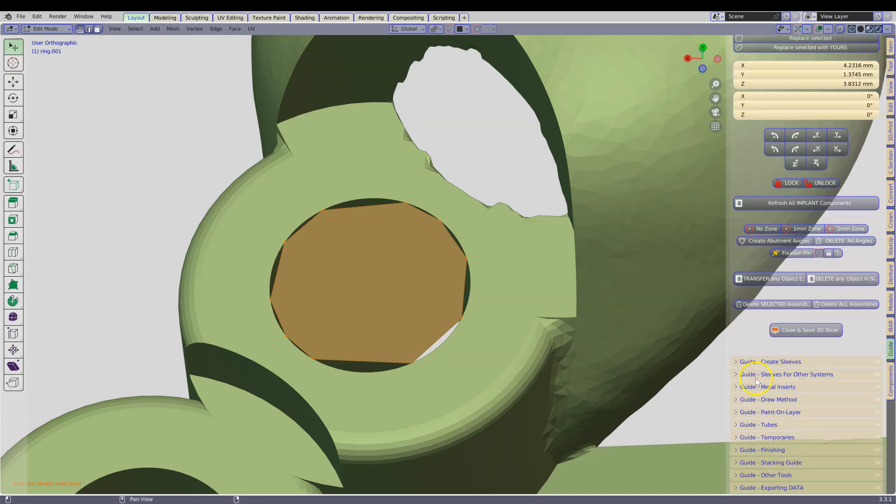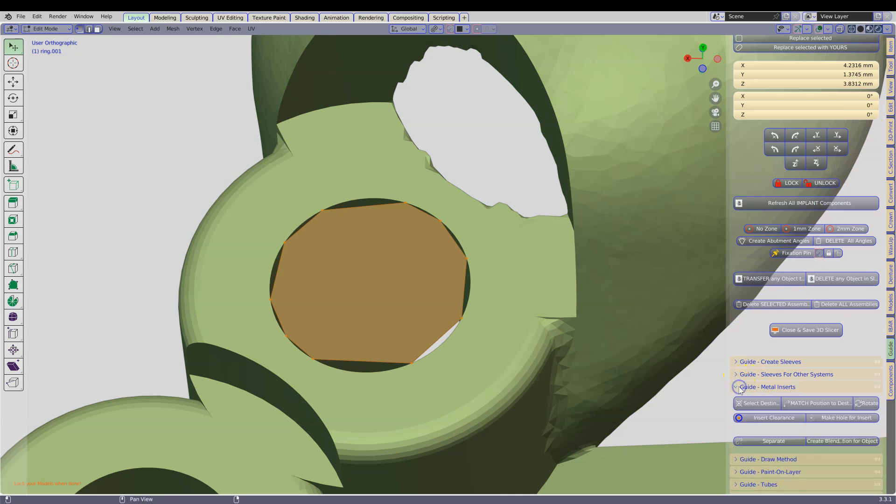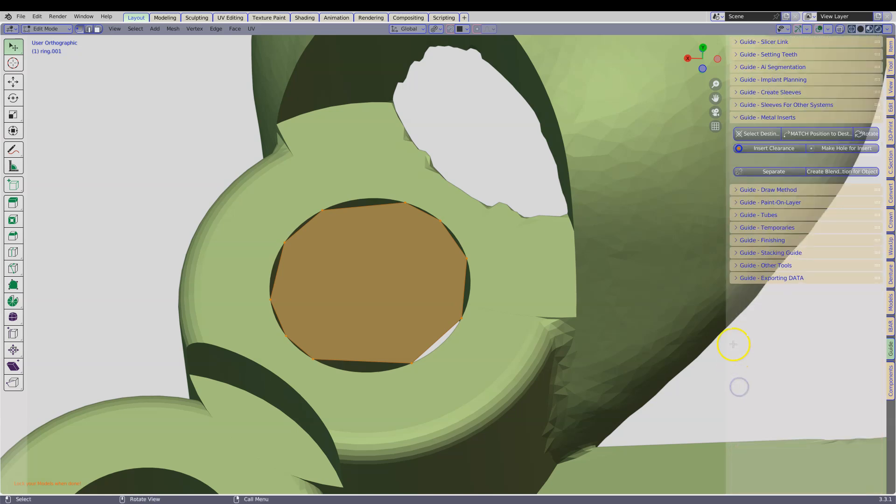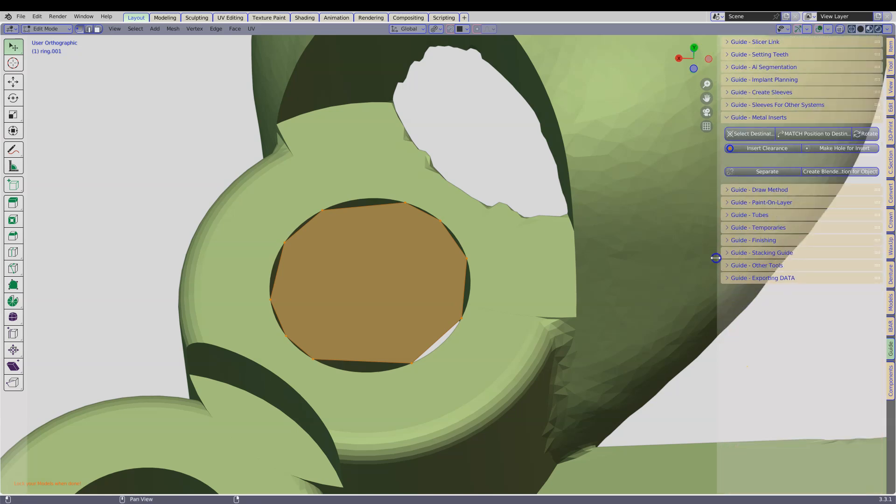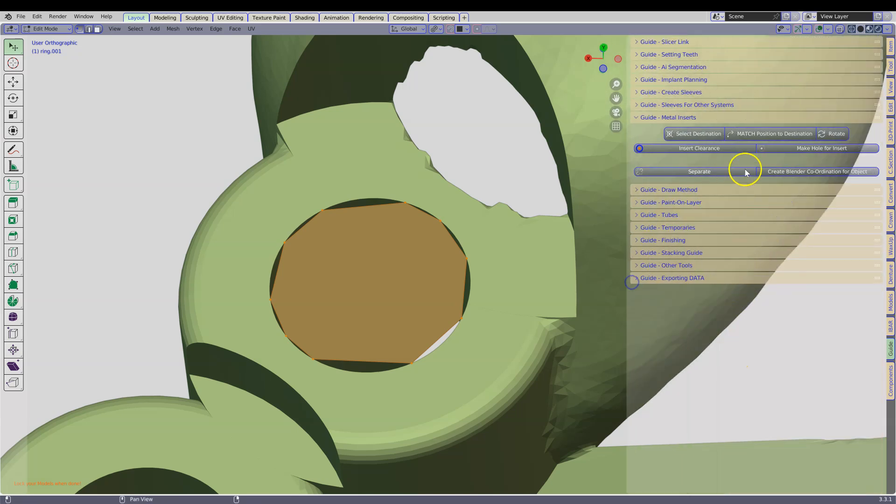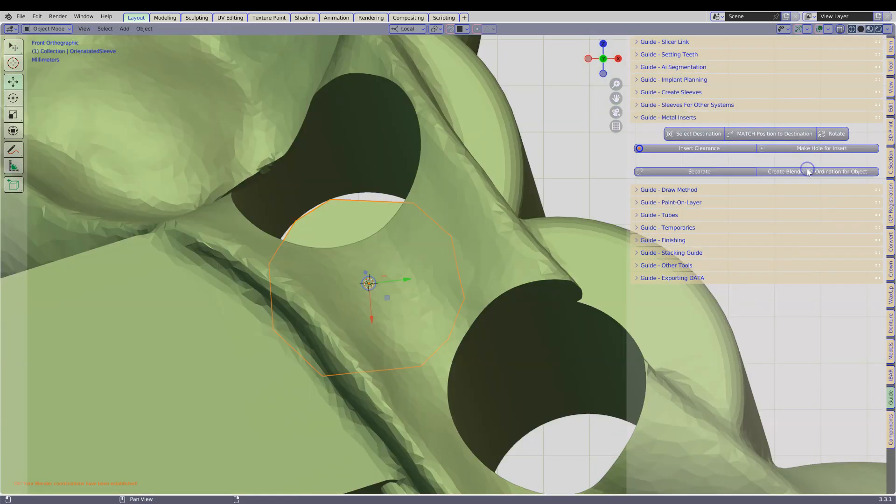Go down to the folder where it says Metal Insert. Then what we are going to do is create a blender coordination for this object. Click on that.